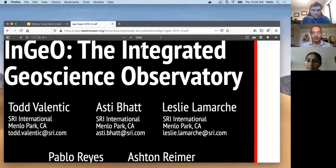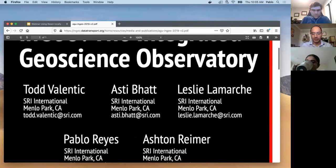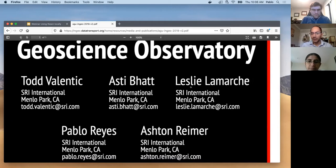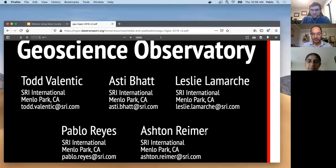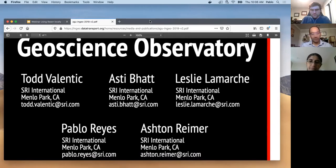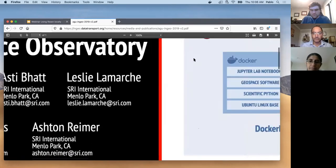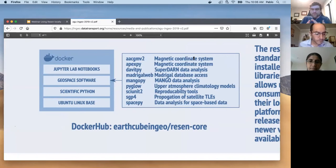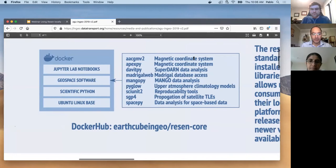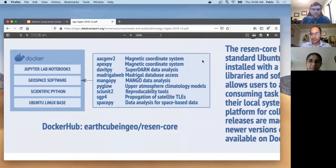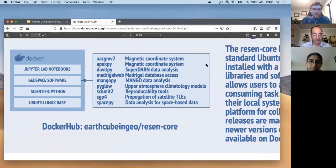And here are the members of the INGEO team that developed this solution for reproducibility: Todd Valentic, Asti Bhatt, which is the PI of the Resin INGEO, Leslie LaMarche, myself, and Ashton Reimer.